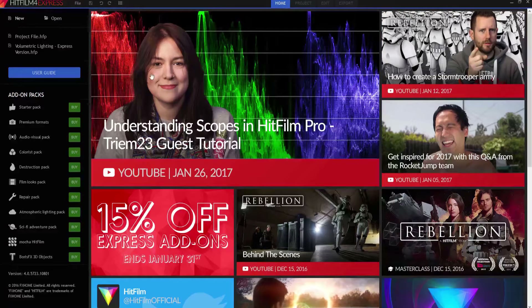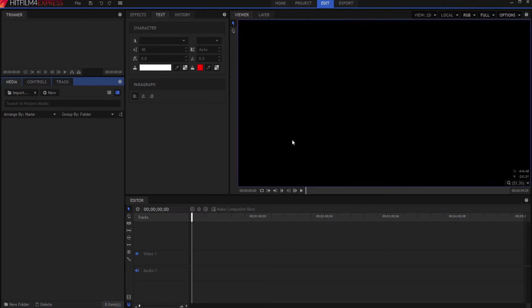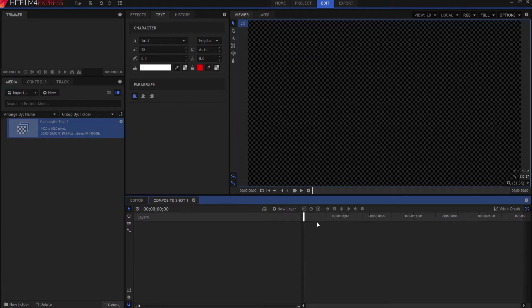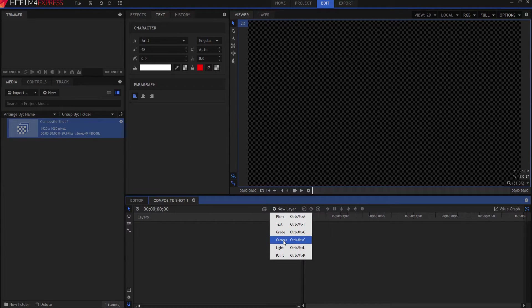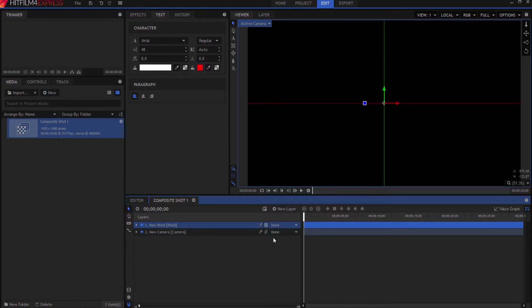We're going to start by making a new project — click Start Editing, then OK — and we're going to make a composite shot, leave it at the normal settings, and click OK. I'm going to start by creating a new camera layer (Ctrl+Alt+C), then a new point layer (Ctrl+Alt+P), and then make that into a 3D plane.